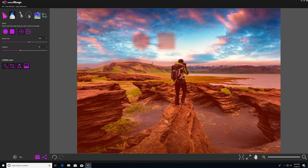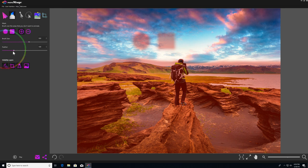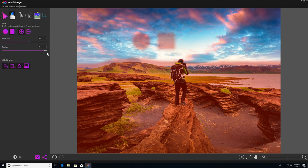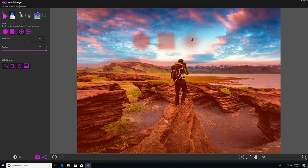You can also adjust the hardness of your masked edges by using the slider down here to change the feather of the brush. So I'll show you what that looks like. We'll turn the feather all the way up to 100. As you can see, it barely looks like a square at all.